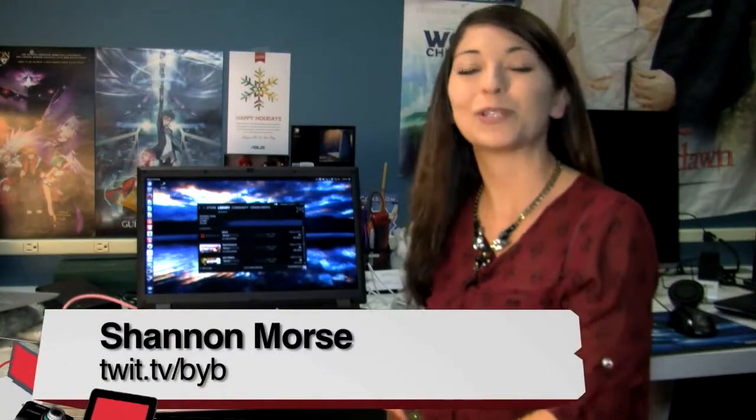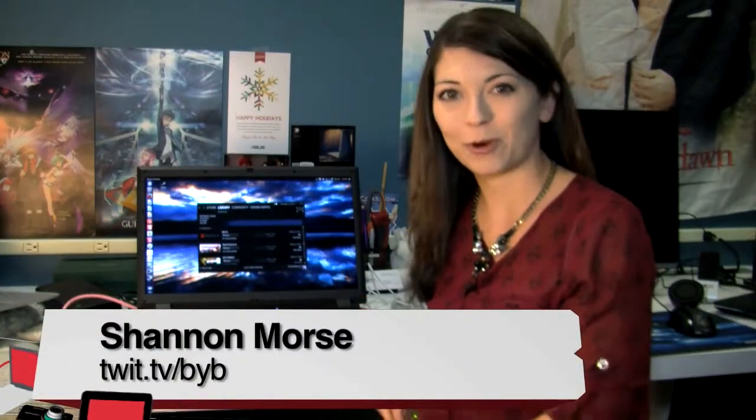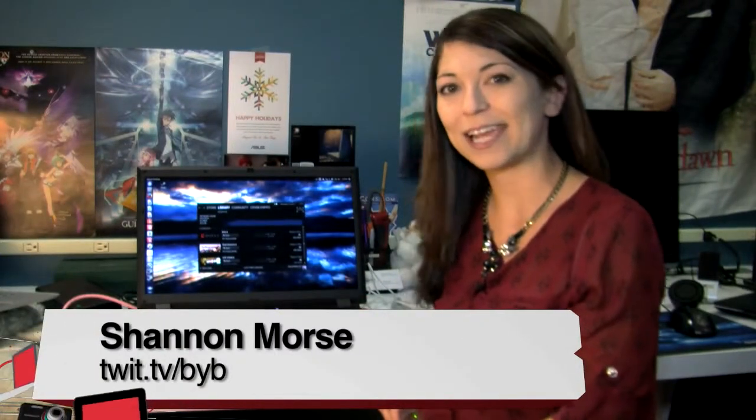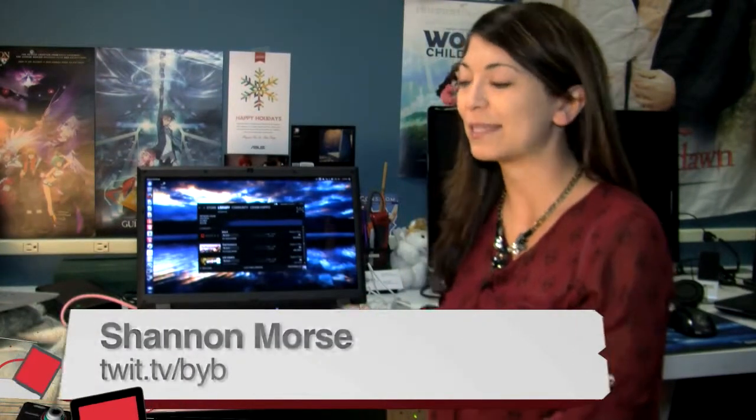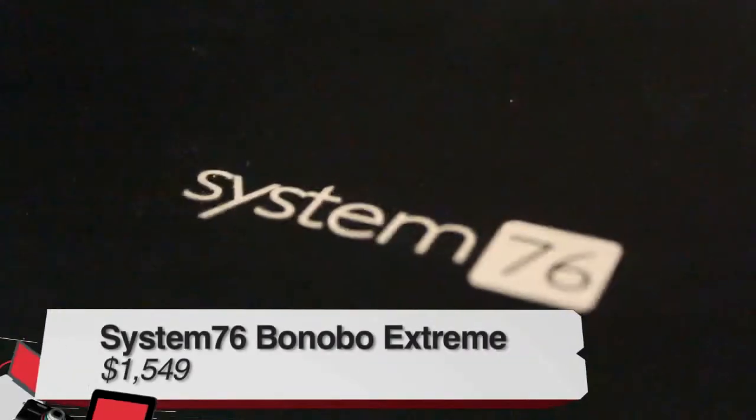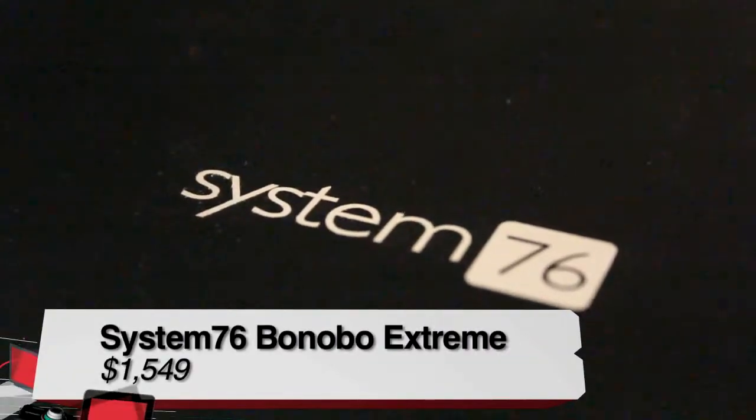Hey everyone, I'm Shannon Morse, the producer of Before You Buy, and today I'm checking out the System76 Bonobo Xtreme.